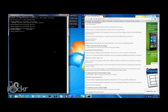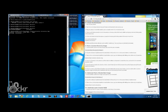And we can type fastboot flash recovery.img and hit enter. And once it says writing recovery okay, we can go to the next step.